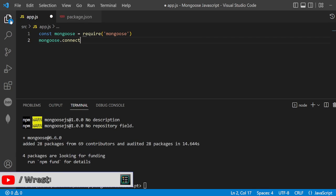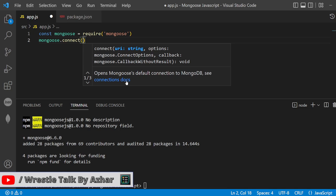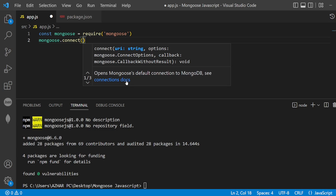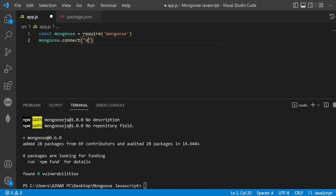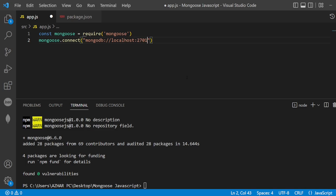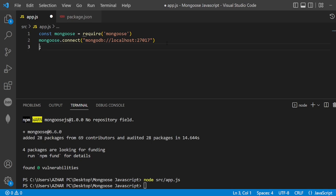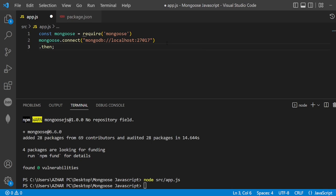I'm writing the Mongoose connection here. I need to open and close brackets - it will take a URL string and options. I'll be using mongodb colon double slash localhost. Localhost will be my reference to 27017. Now I'll put .then.